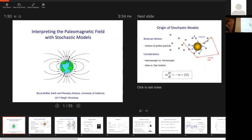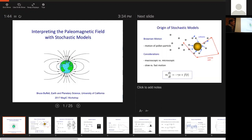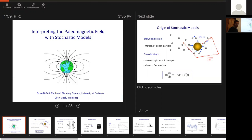The approach I'm going to describe is the use of stochastic models. A comment that came up earlier was that statistics are physics-free, and I'm going to dispute that point — I don't think that has to be true. Stochastic models are actually ideally suited for this problem. I'll show you one example, and if I have a little time at the end, I'd like to turn to the question of supercrons.